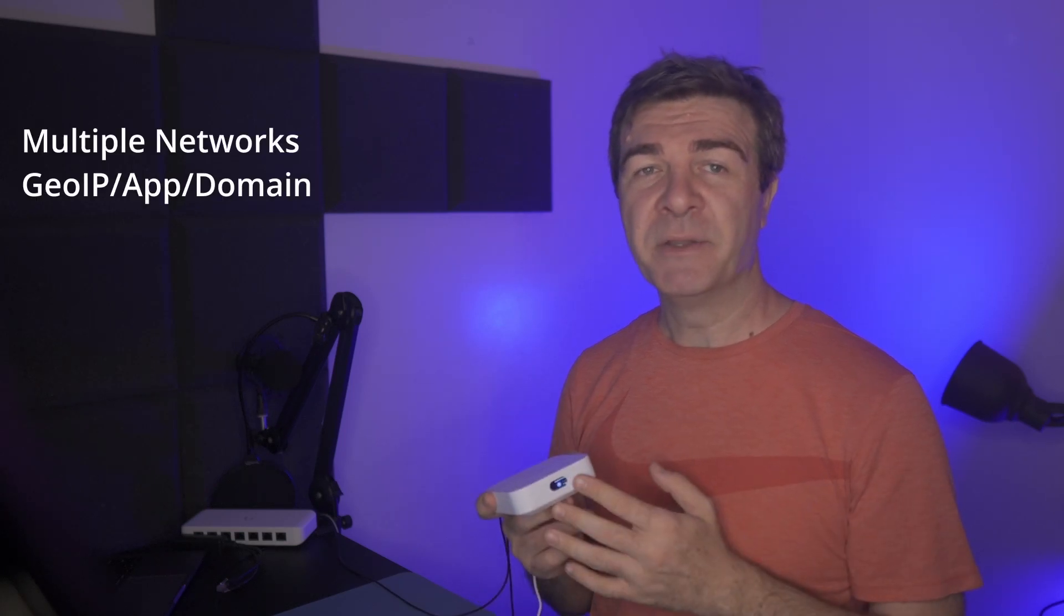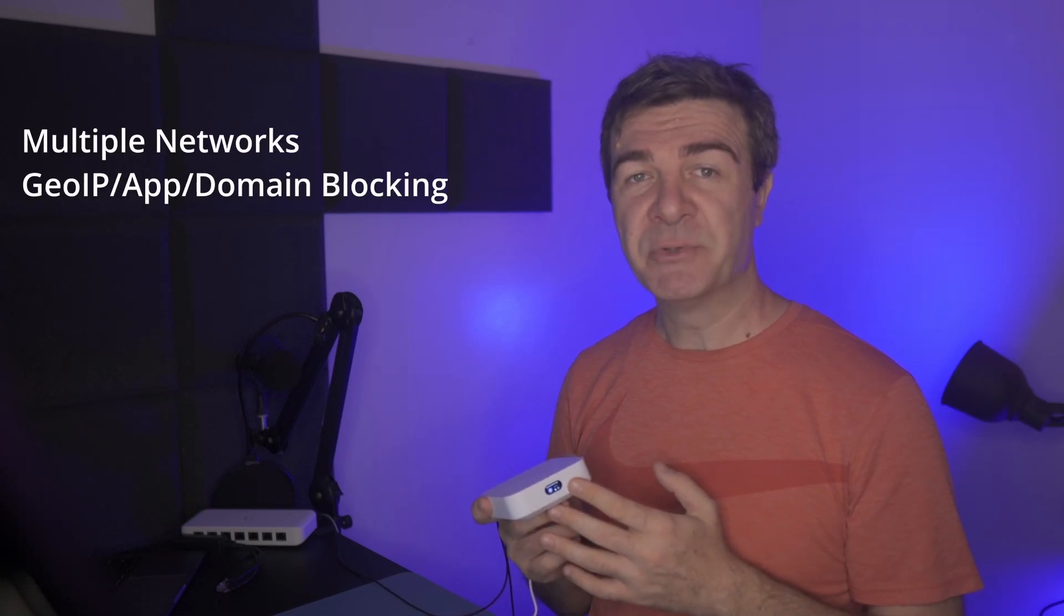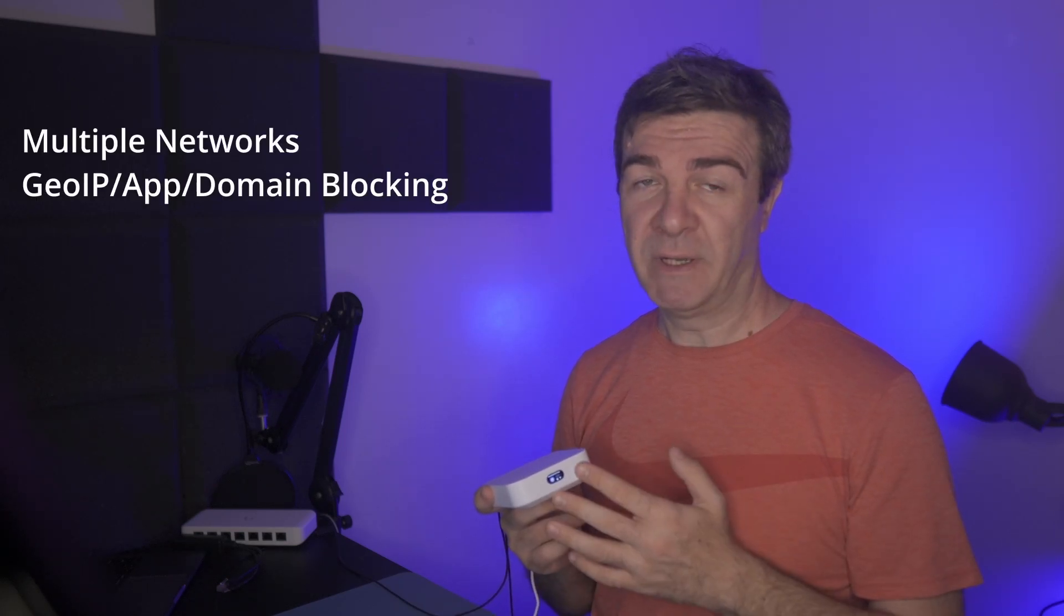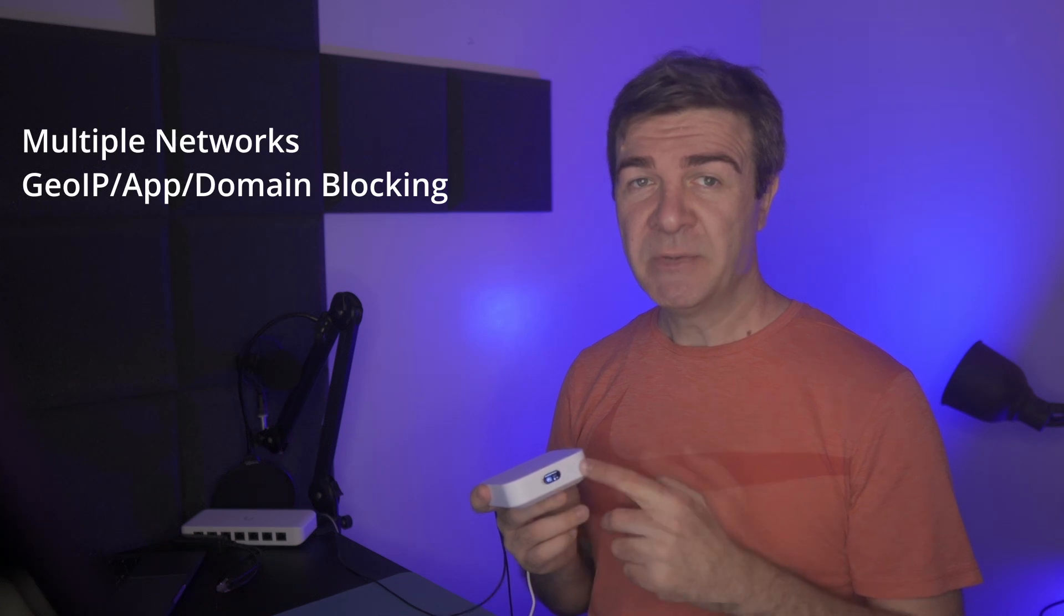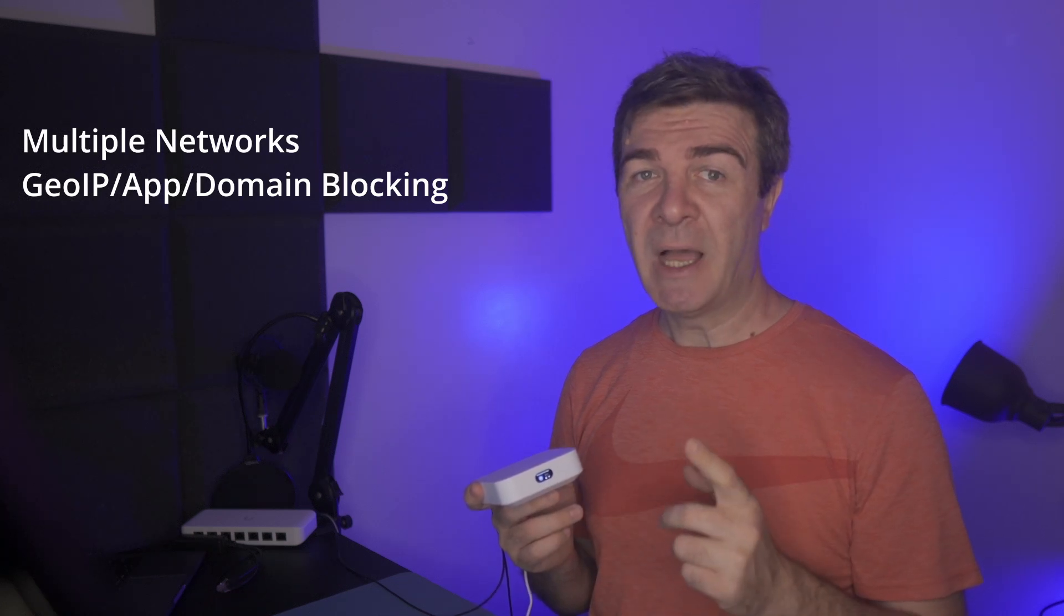Just like any UniFi router, UniFi Express supports multiple networks, blocking content based on country, domain, or even application. In this video, I'll show you how to start from scratch and configure UniFi Express. I'll configure multiple wireless networks so that we can isolate user network from IoT devices and guests to decrease the risk of getting hacked.